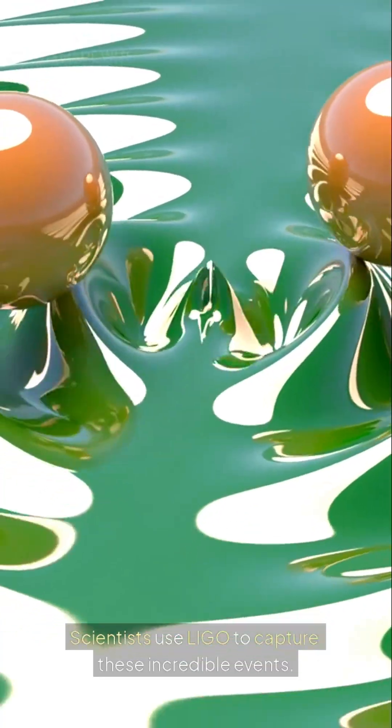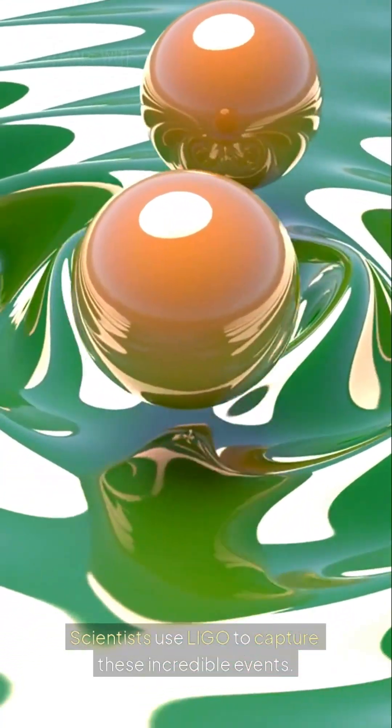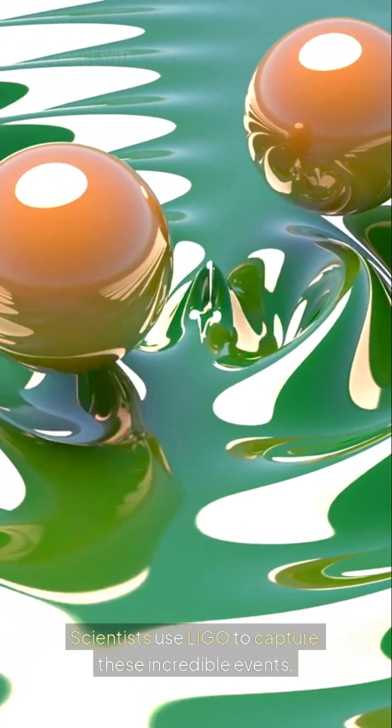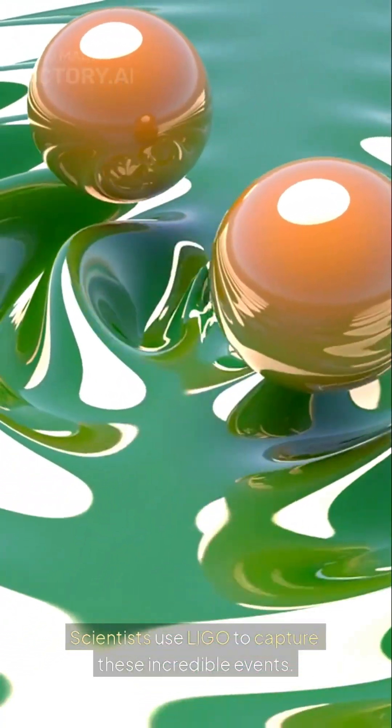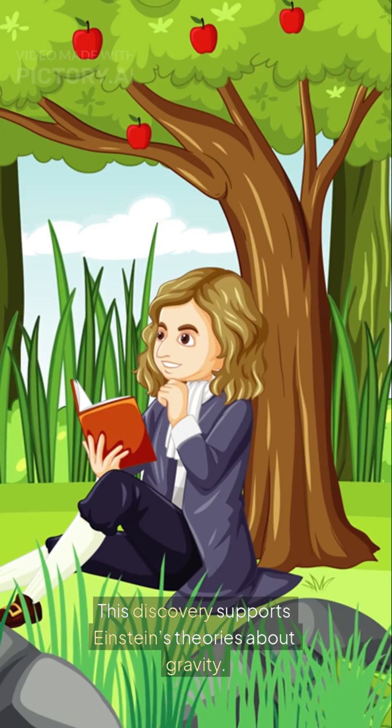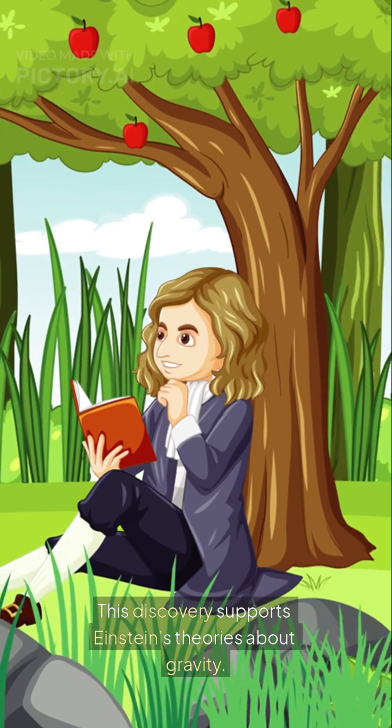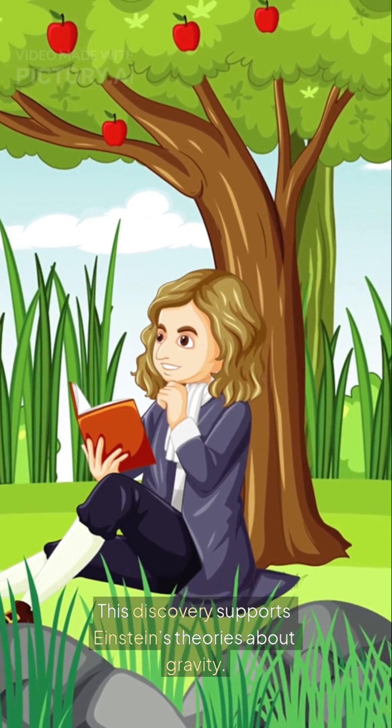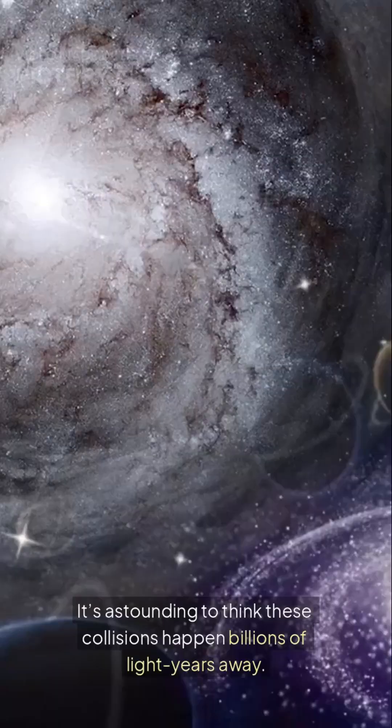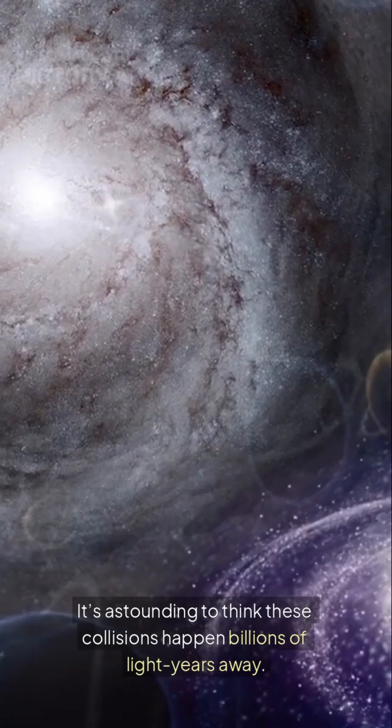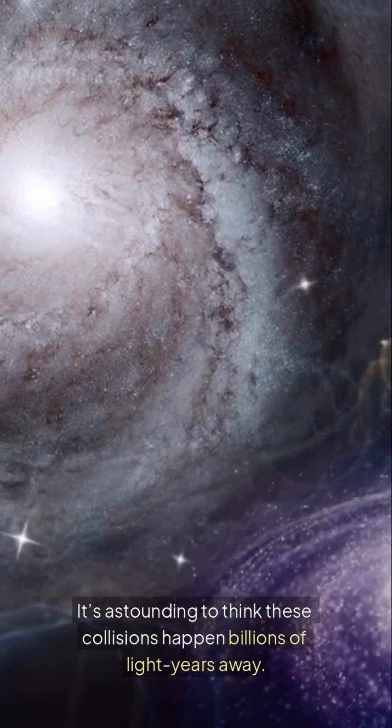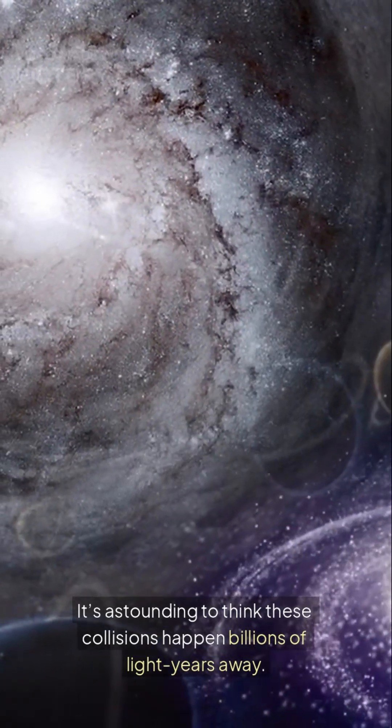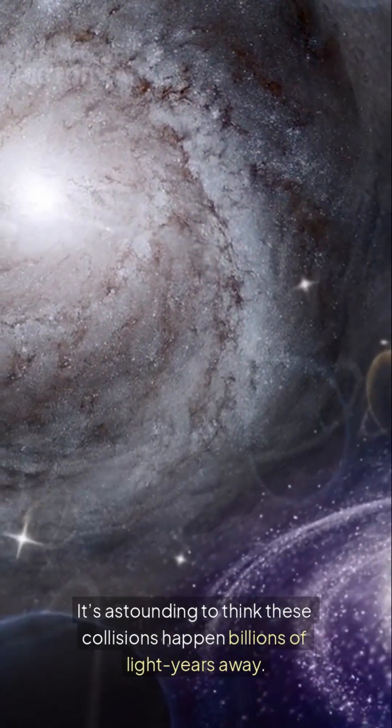Scientists use LIGO to capture these incredible events. This discovery supports Einstein's theories about gravity. It's astounding to think these collisions happen billions of light years away.